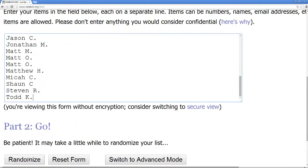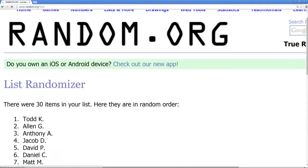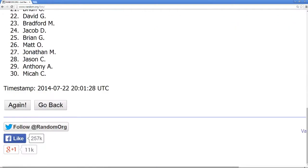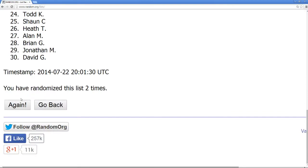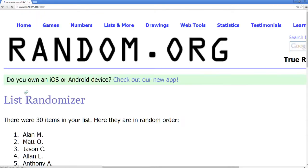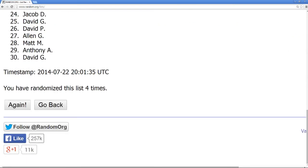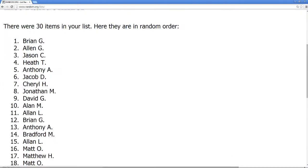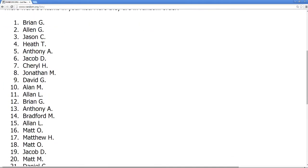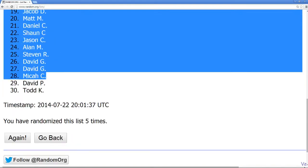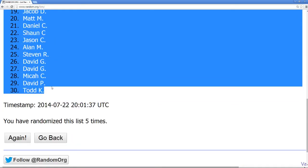We'll randomize this list five times — the fifth randomization we'll stop and paste into the hockey mixer spreadsheet. Randomizing once, twice, three times, four times, fifth and final time. We have got from Brian G all the way down to Todd K.